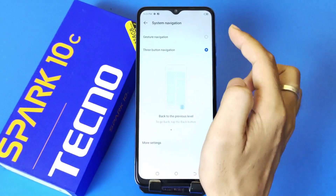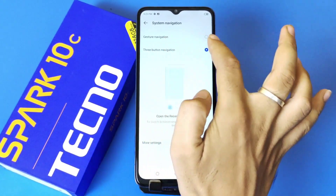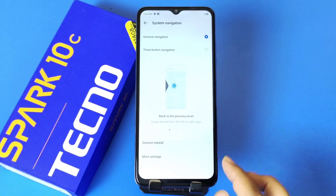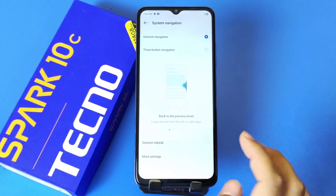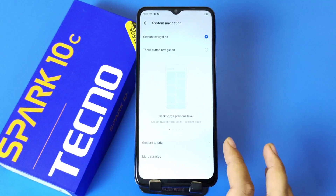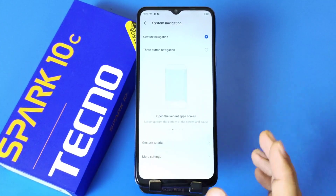There, if you select the first option — Gesture Navigation — it will automatically change from 3-button navigation to gesture navigation. You can also view the gesture tutorial if you are having a hard time following the gestures.